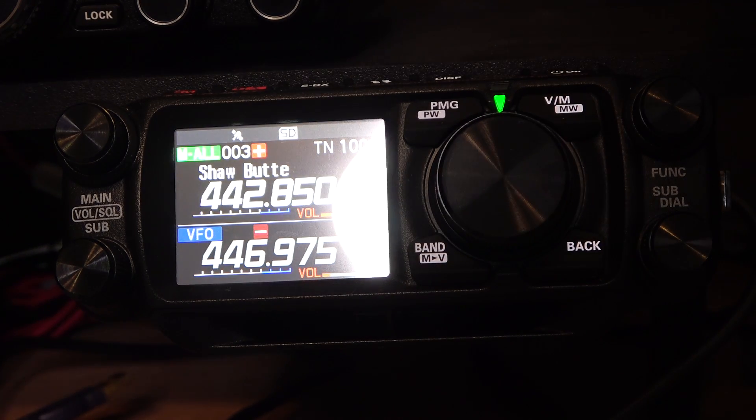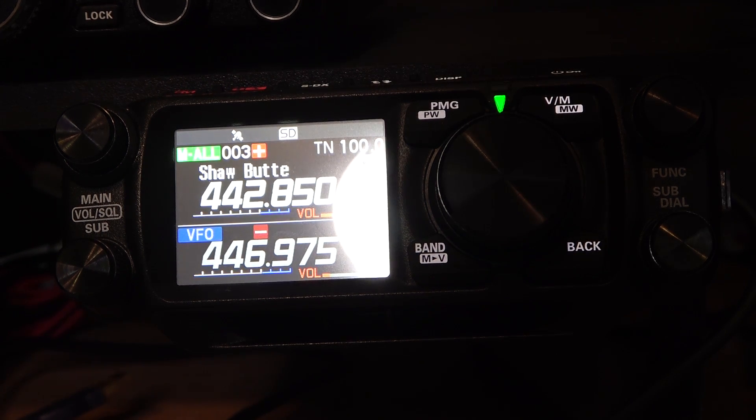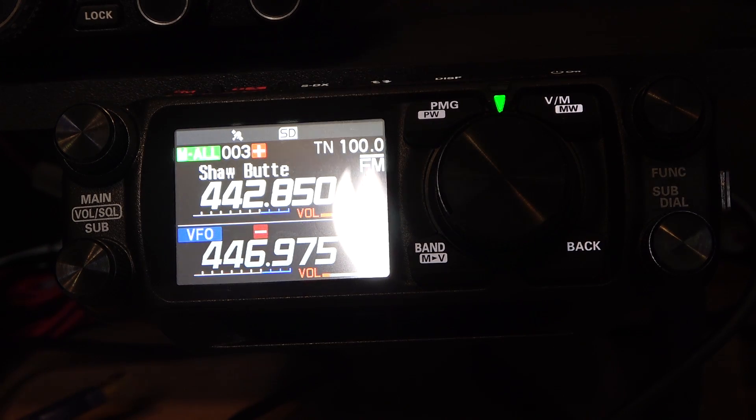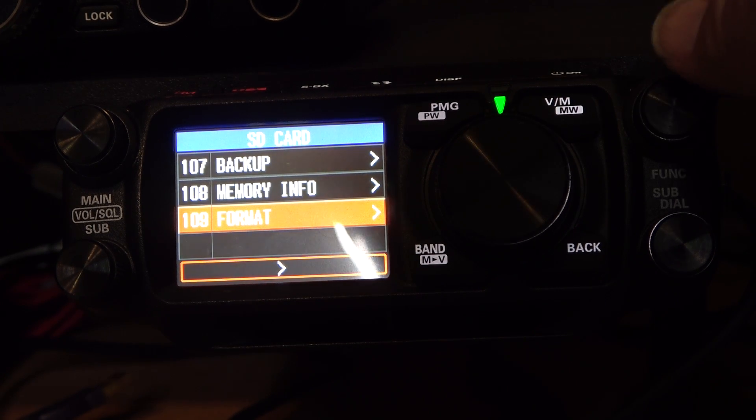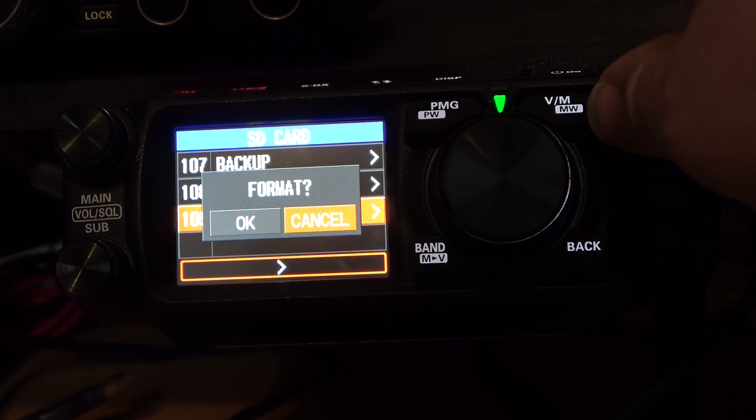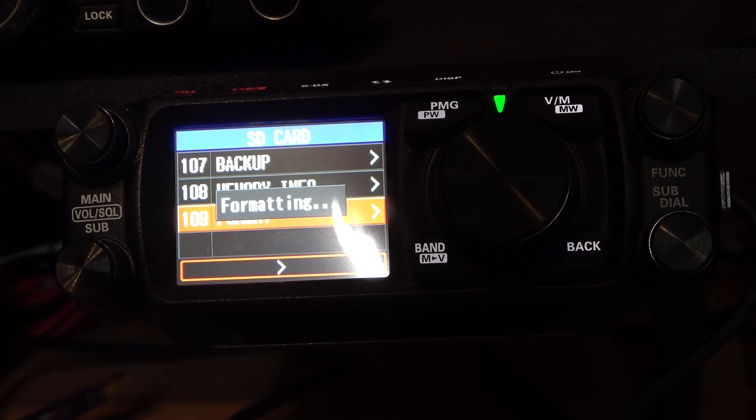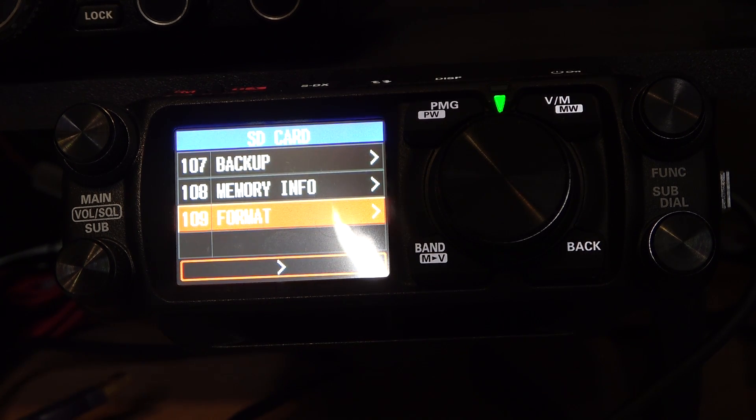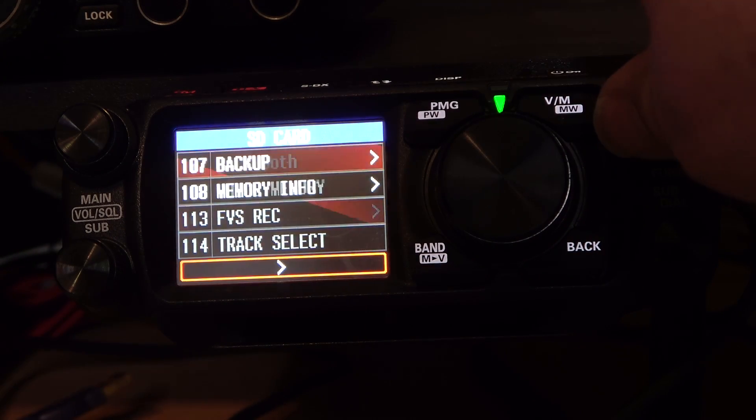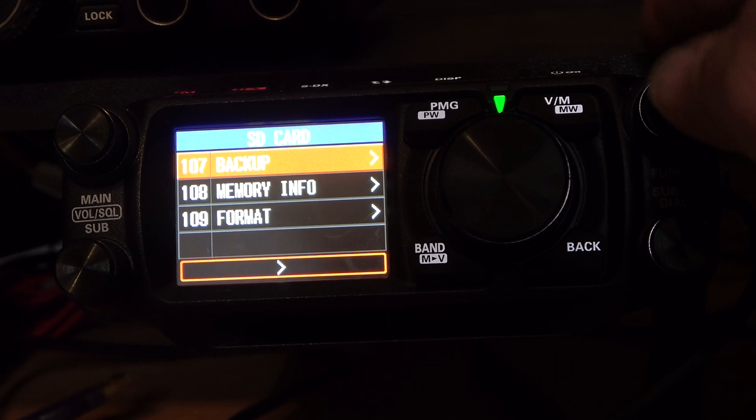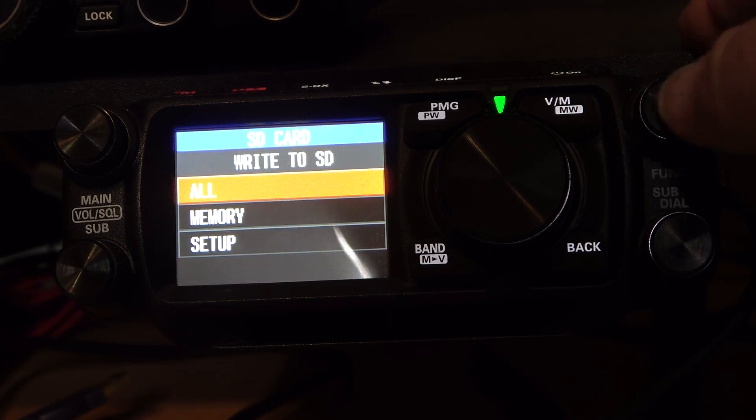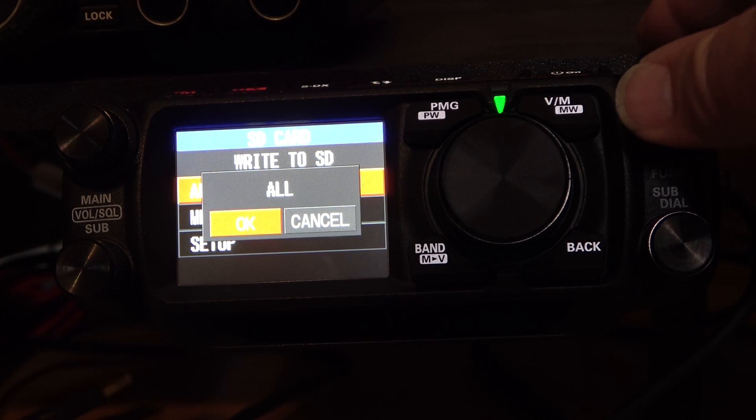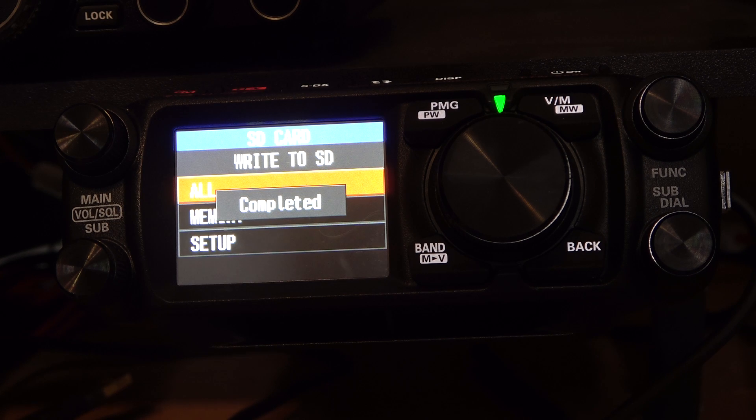So the next step we're going to do is format our SD card. I've got the SD card in the device, and we want to format it there so that it lays out some file structure that it's expecting later on in the upgrade process. We're going to press and hold the function key. It comes up on format. We're going to go to OK and format the card. It's now complete. The next thing we're going to do is back up the radio onto the card. We're going to select backup, write to the SD card, and write all. We'll hit OK and save the information. It's complete.